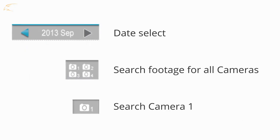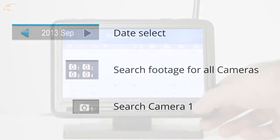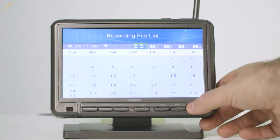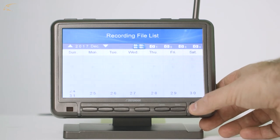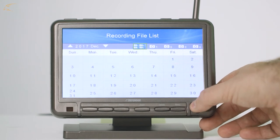Moving the joystick left and right will navigate through the menu options. Moving the stick up and down will change the selection, such as the month or whether a camera will search for footage. Pressing the joystick will confirm this change and refresh your search results.